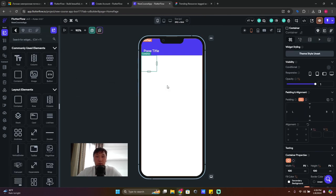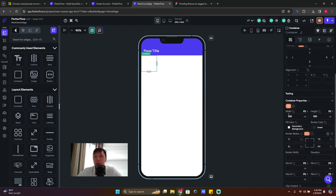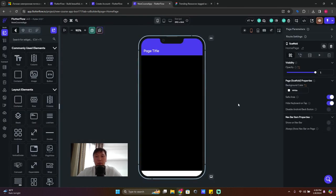Now we're using this container and can change its properties. On the right side scroll down — you have width and height. Click the expand icon and change the fill color to black.